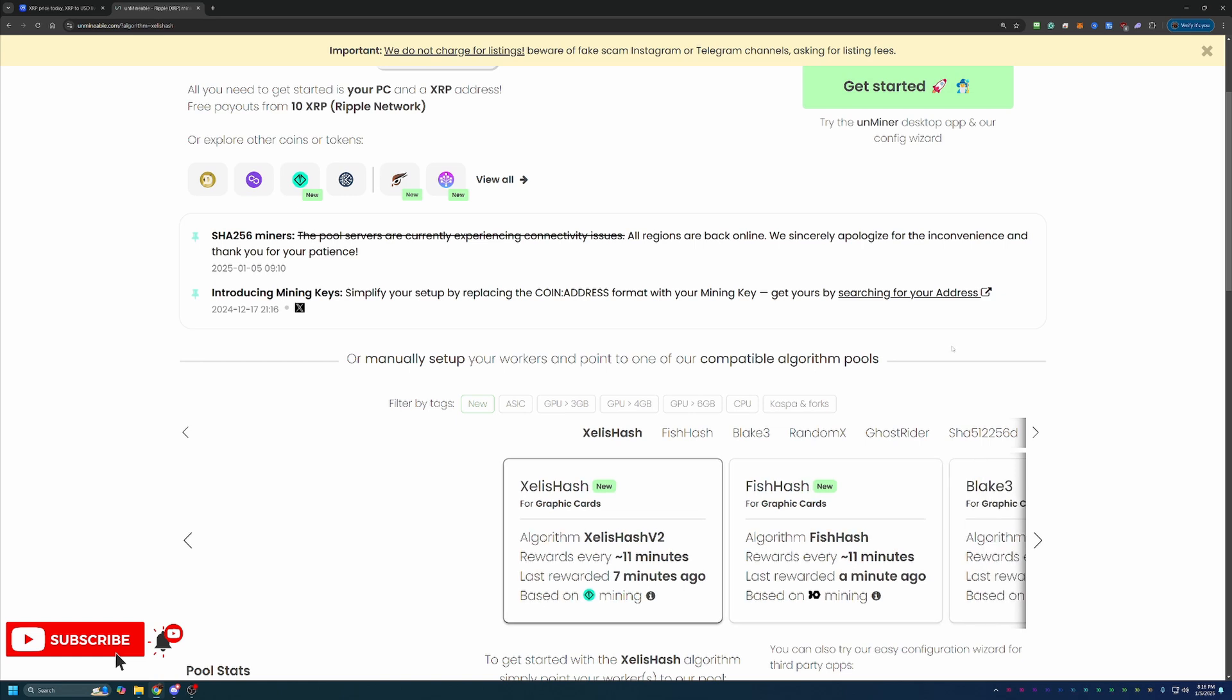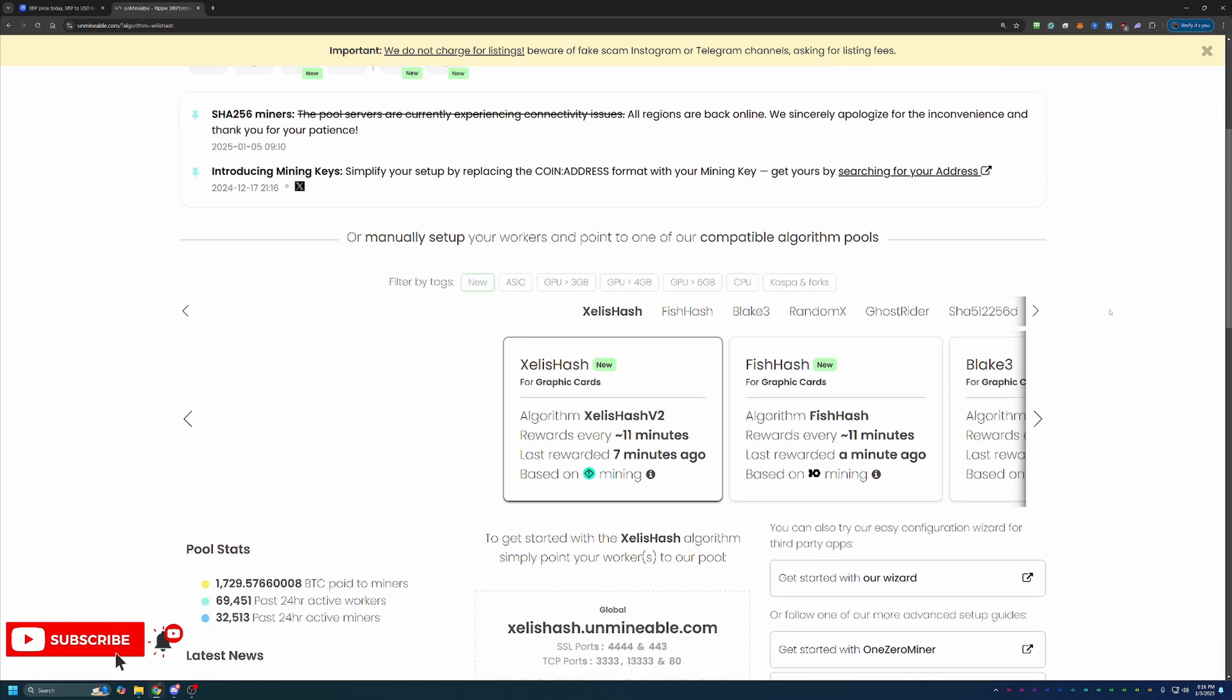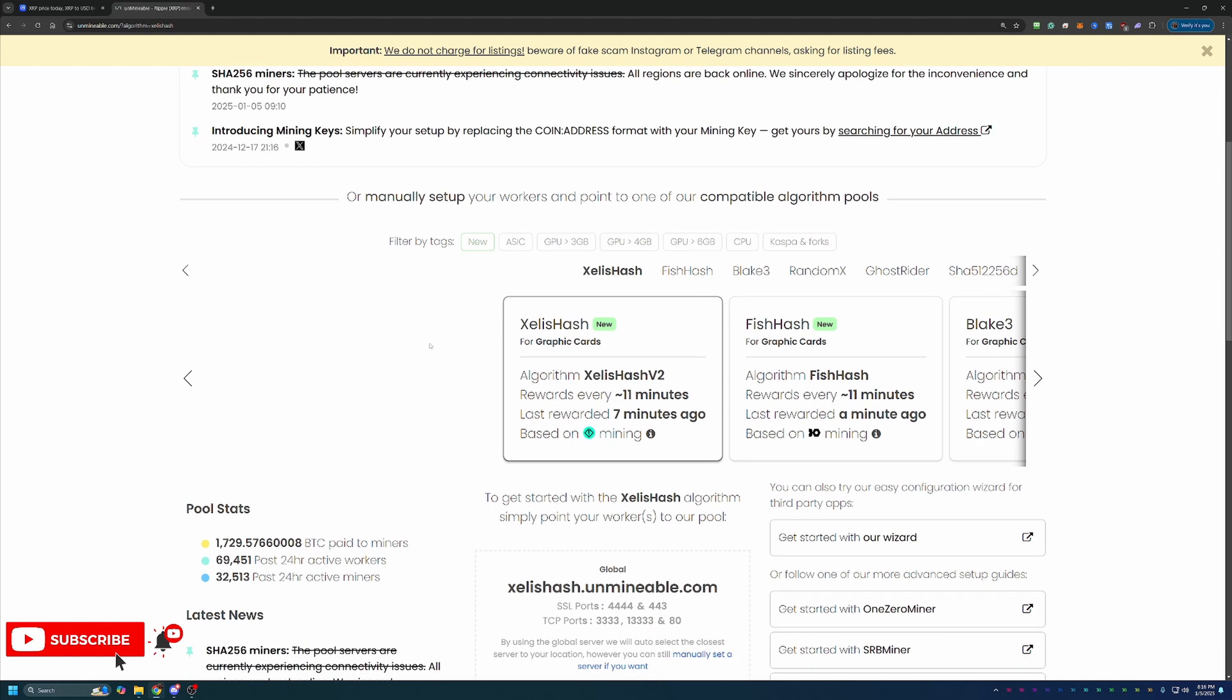To find out what's best for your hardware, I would recommend going out to whattomine.com, enter in your hardware. It's got all the GPUs going back to like the RX 470 and then the 1050 Ti on the NVIDIA side. But once you figure that out, go ahead in the description, click the link. If you do use that link, I will say it saves you 25% on your pool mining fee, which we'll talk about in just a minute, or go ahead and navigate to unminable.com.